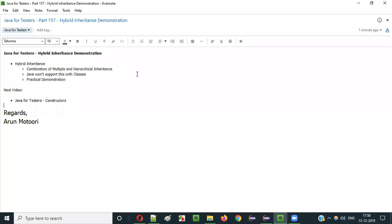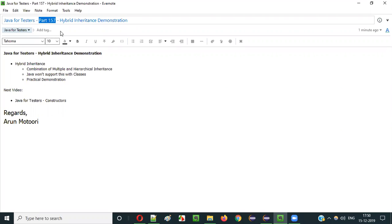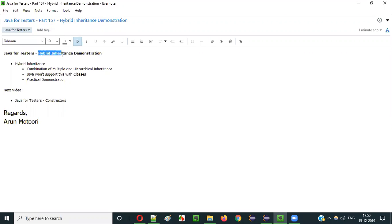Hello everyone. In this video session, I am going to explain part 157 of the Java for Tester Series, that is Hybrid Inheritance.